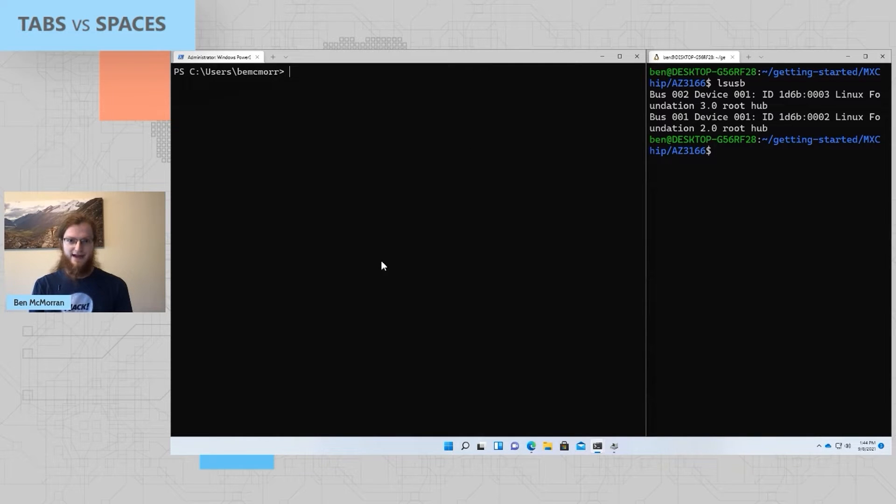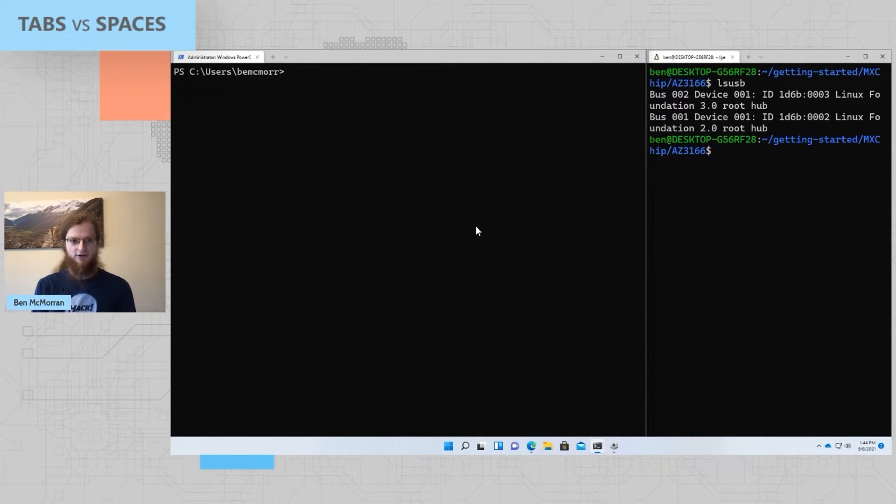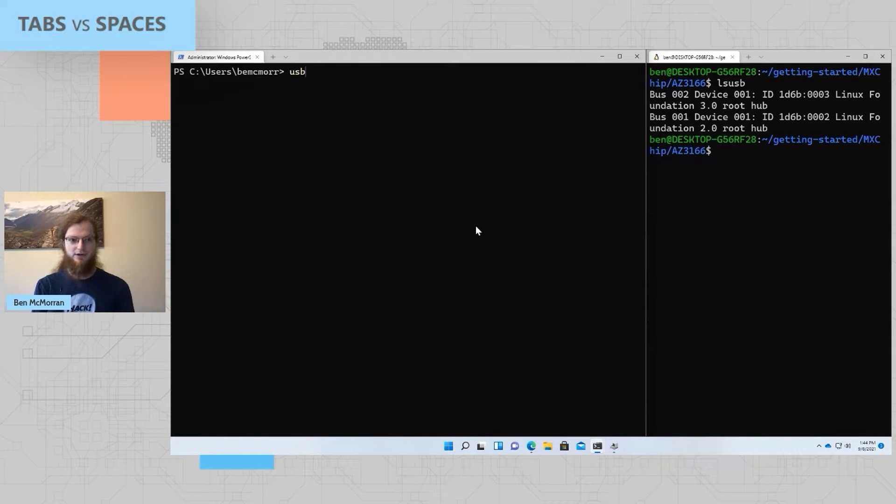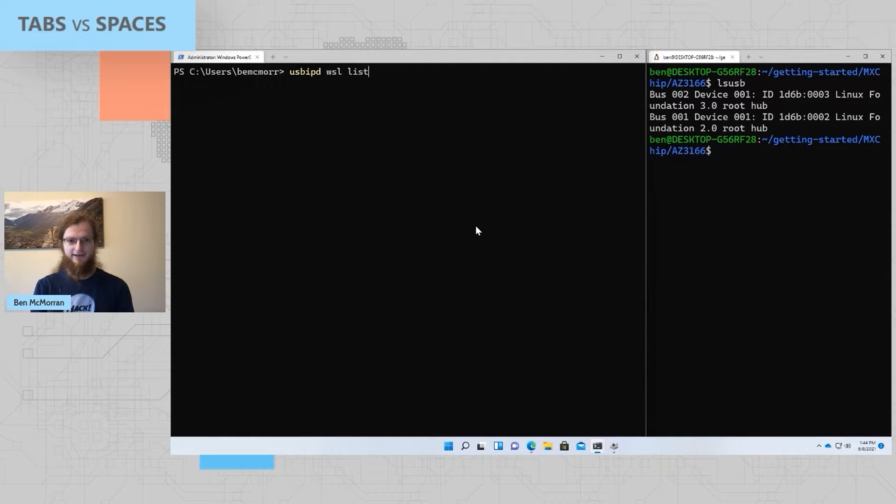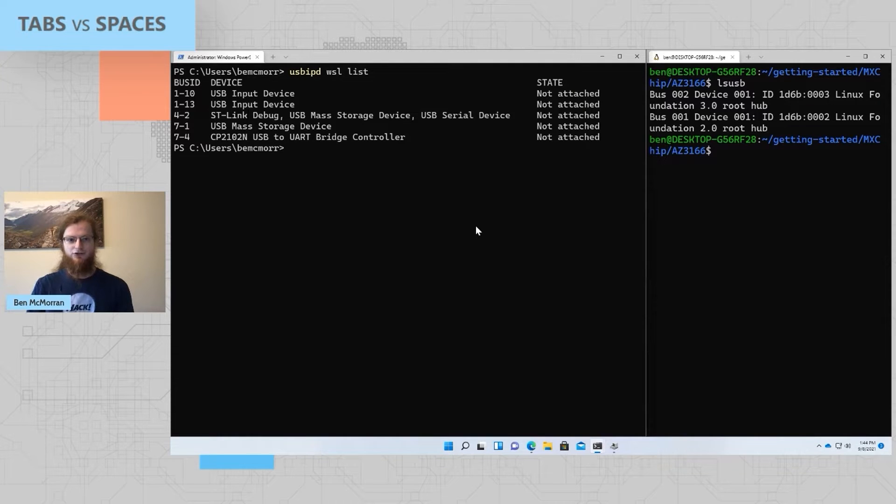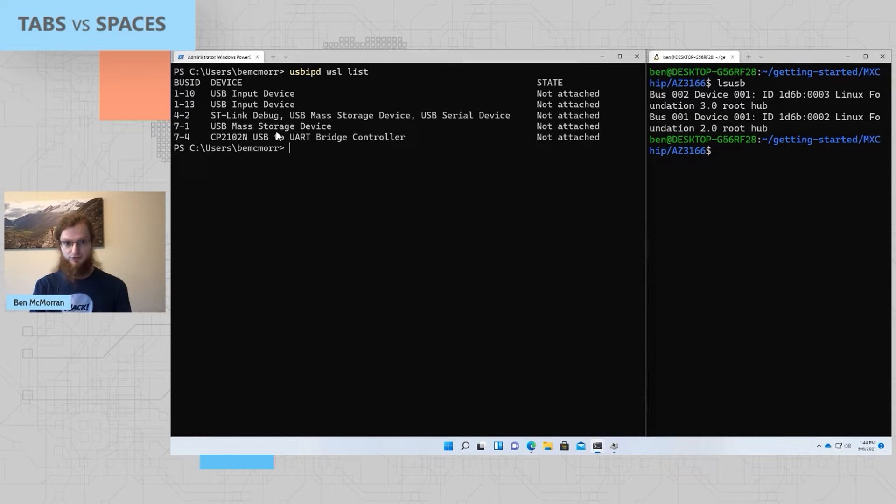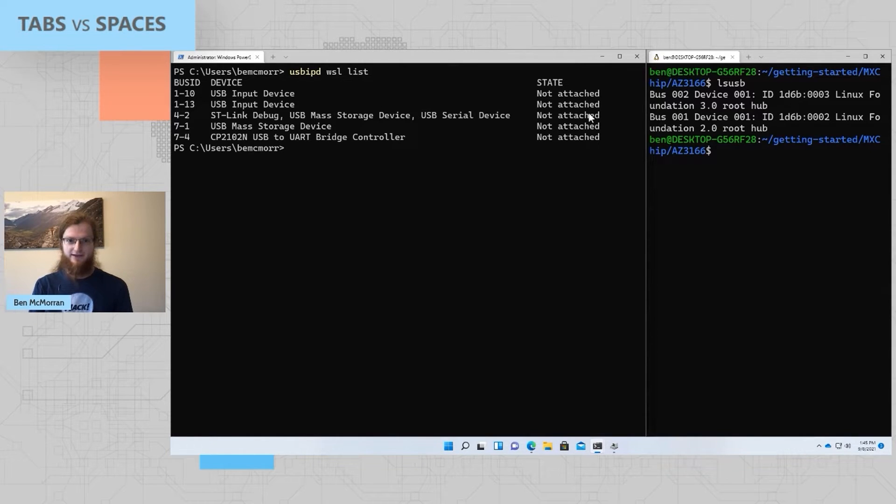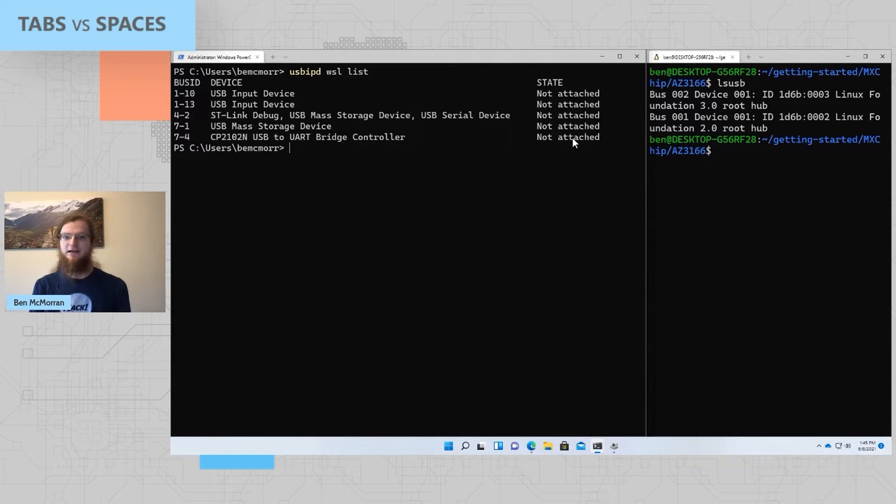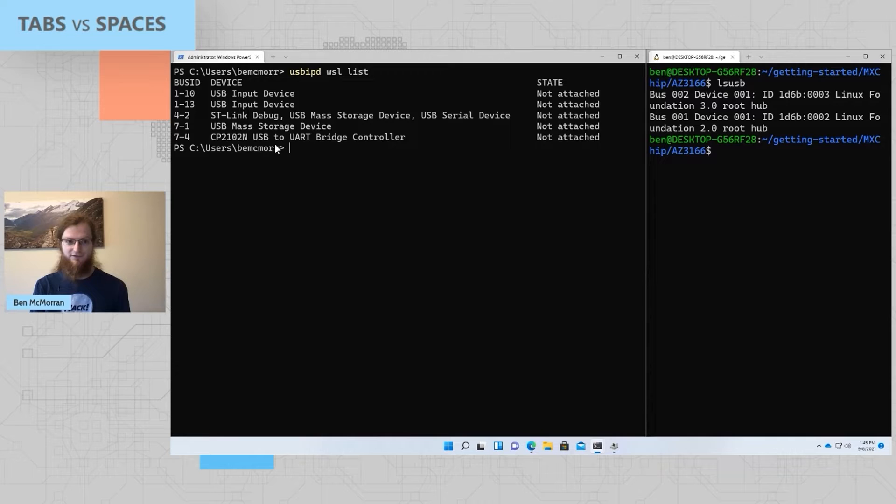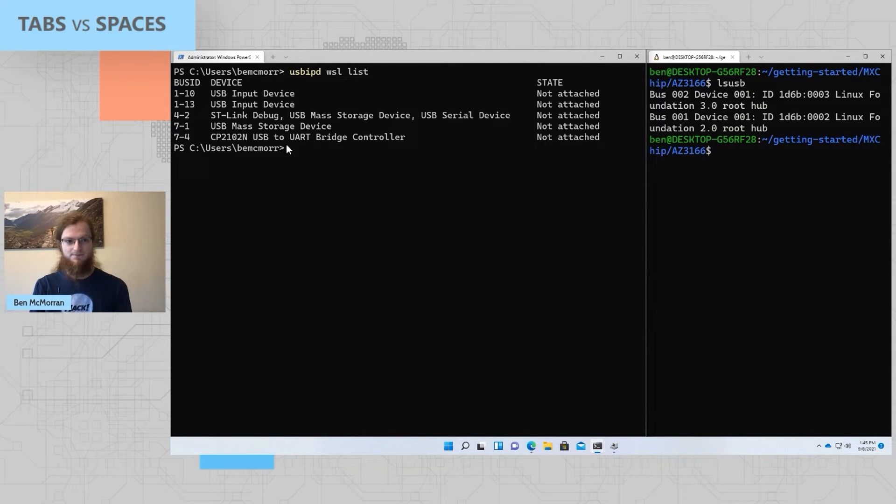In order to attach this device to WSL, I start in an administrator command prompt by running usb-ipd-wsl-list. This shows me the set of USB devices that are currently attached to my host computer on Windows, a brief description of the device, and whether or not the device is attached to any WSL instances. In this case, none of the devices are attached to WSL, and so they all show as not attached.